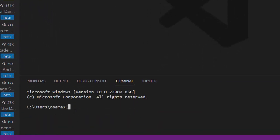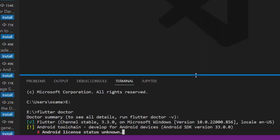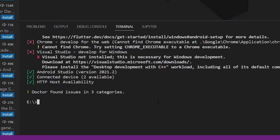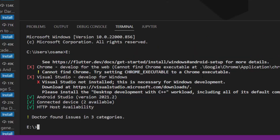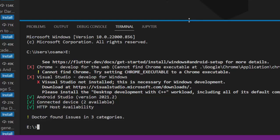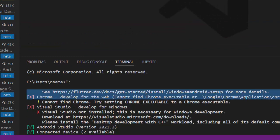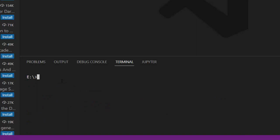In the terminal, navigate to your desired drive, for example E drive. Before creating an application, run 'flutter doctor' to check that everything is working. You may see some warnings, such as Chrome not being found for web or Visual Studio missing for desktop development — but those aren't critical for mobile. What matters is that Android and connected devices are showing as available.